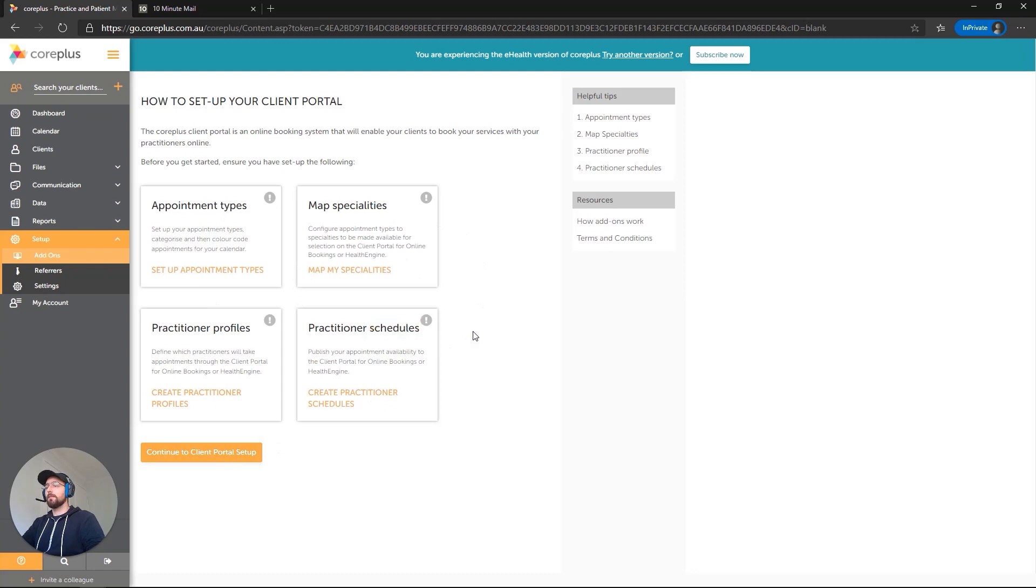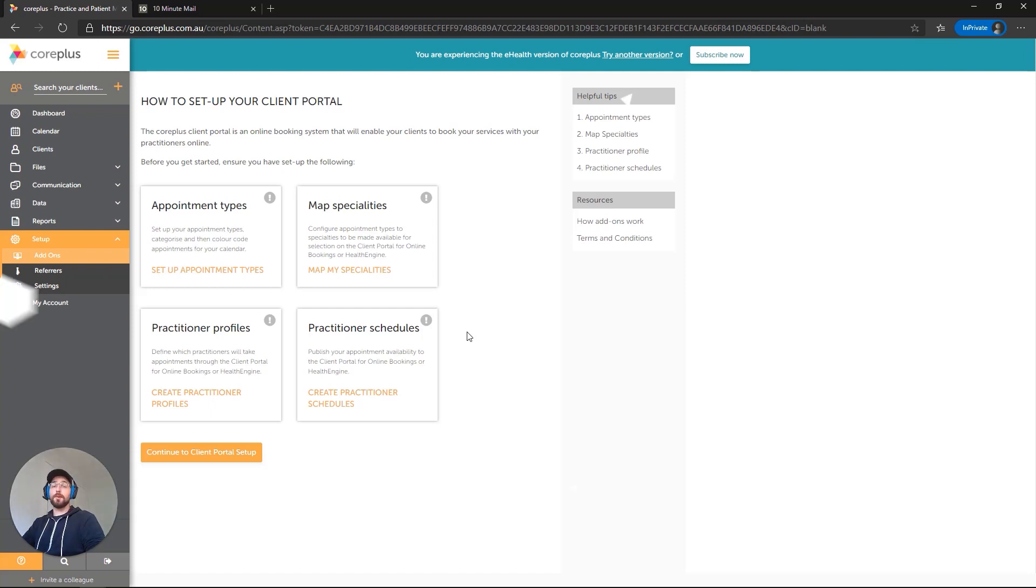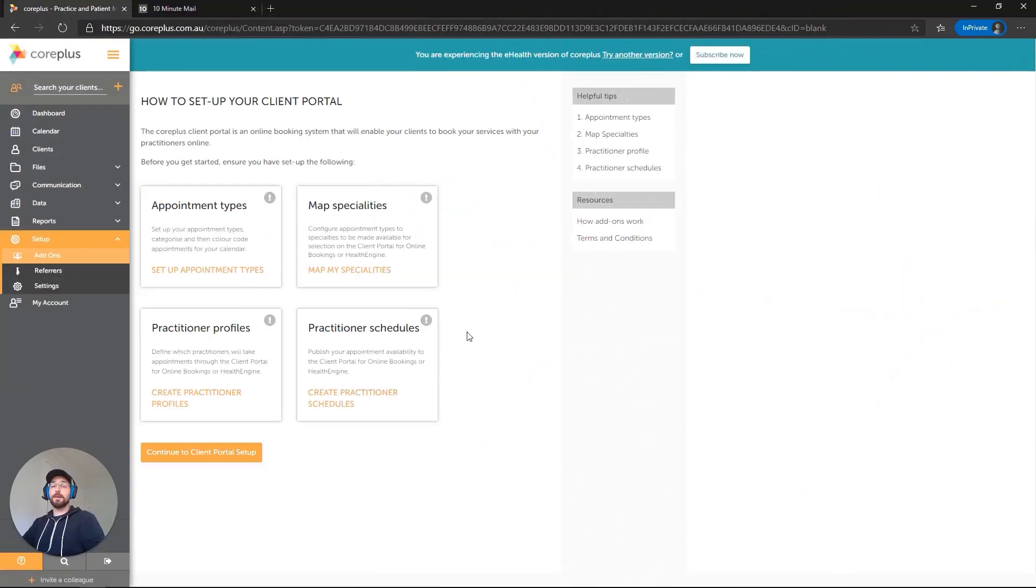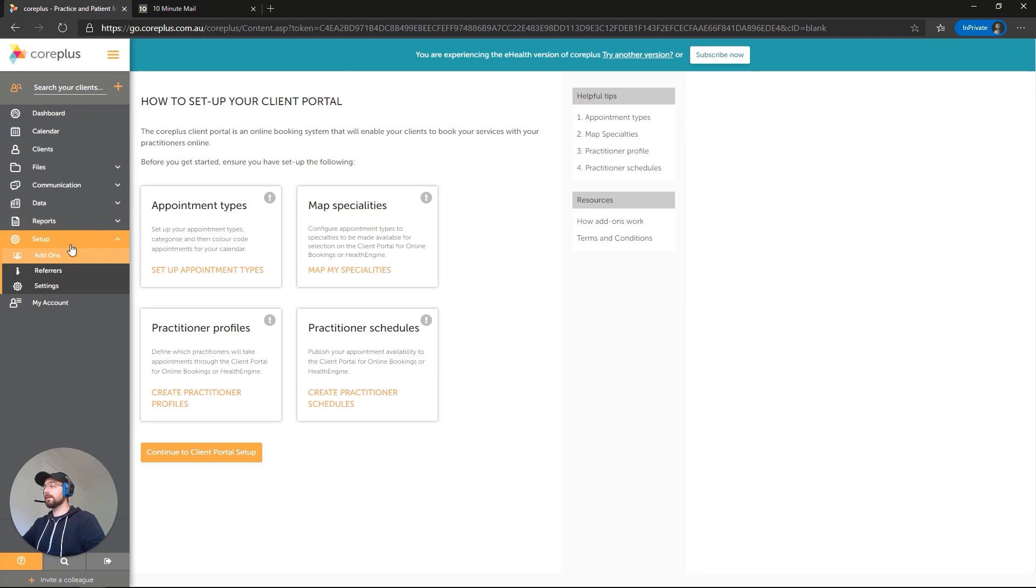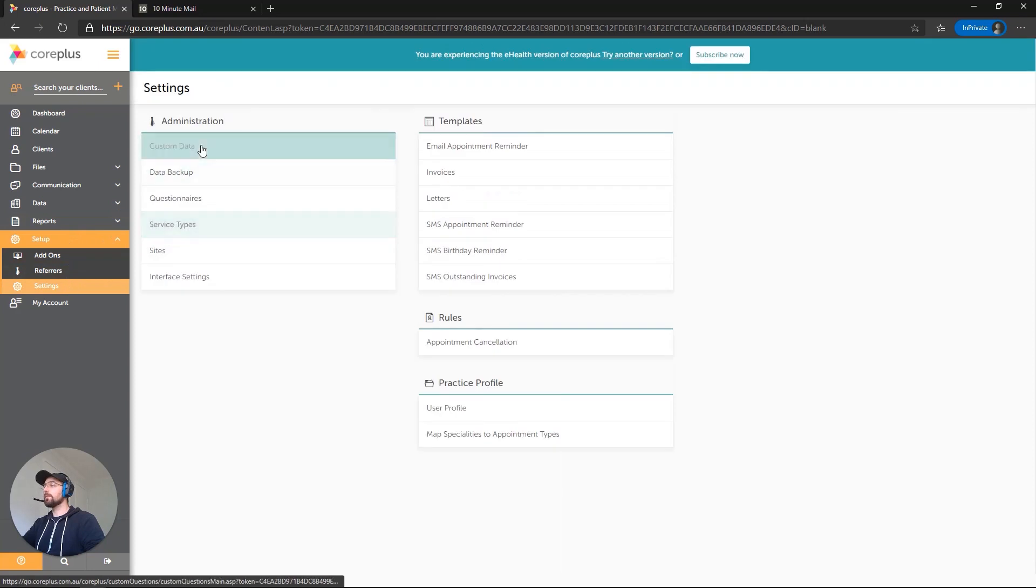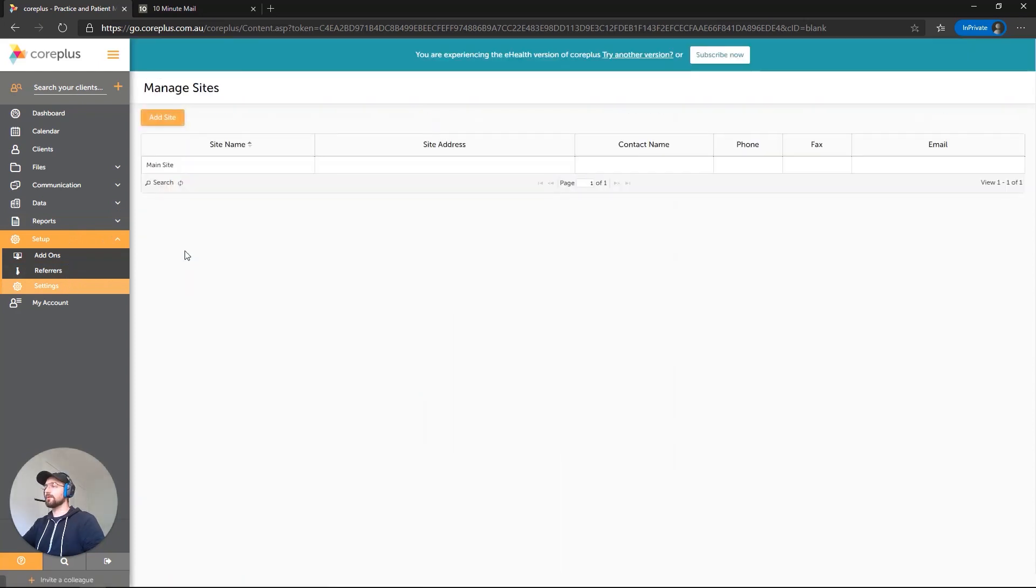Now, before we create the schedule, we do need to assign a location to that schedule. So let's set up a site with a postcode. The postcode is important so that the portal knows what time zone you're in. We'll click on Setup and Settings over on the left-hand side, and we'll click on the Sites option under Administration.